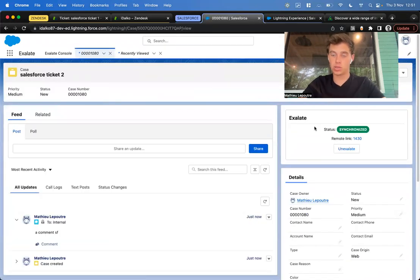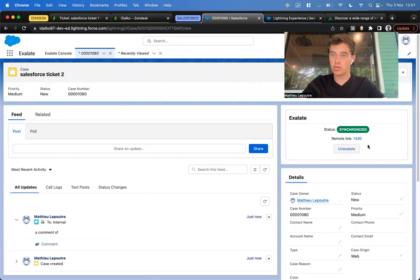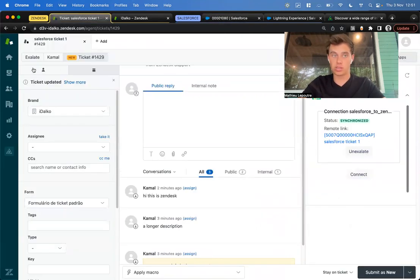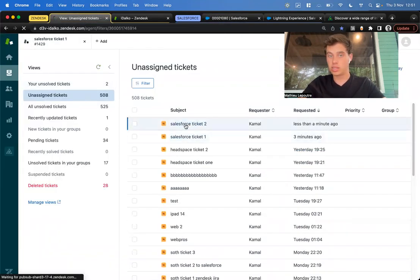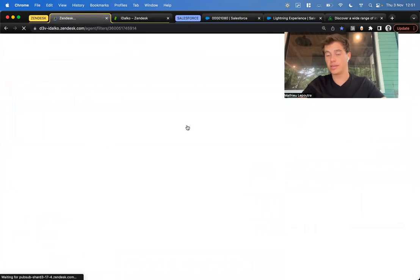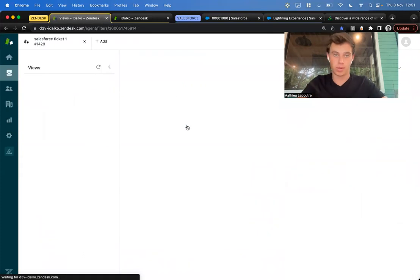Okay, so we can see it was picked up and we have a remote link. If I go to Zendesk, we'll see here our second ticket. This is also bidirectional. Let's do this the other way around.